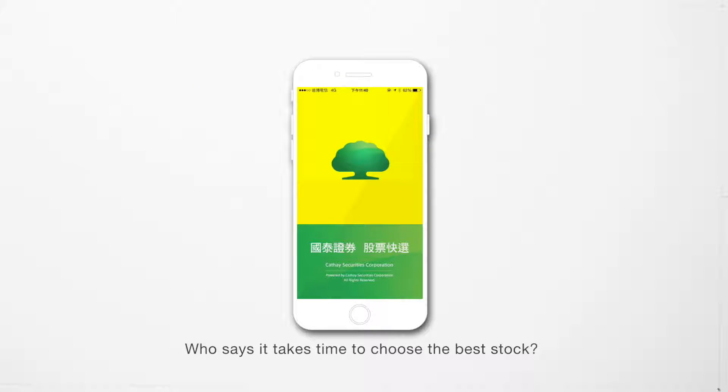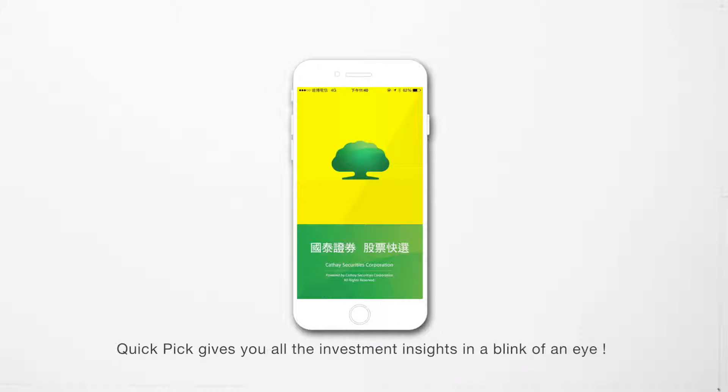Who says it takes time to choose the best stock? QuickPick gives you all the investment insights in the blink of an eye.